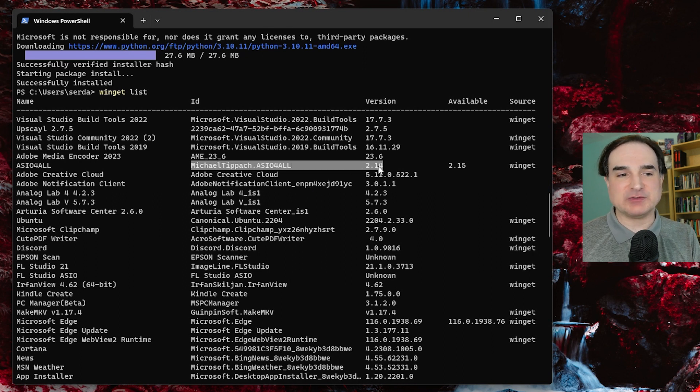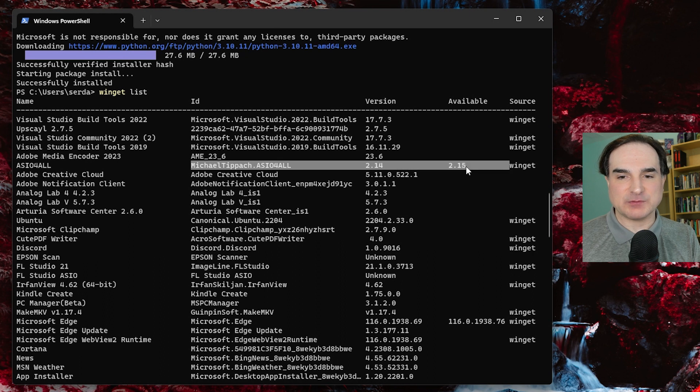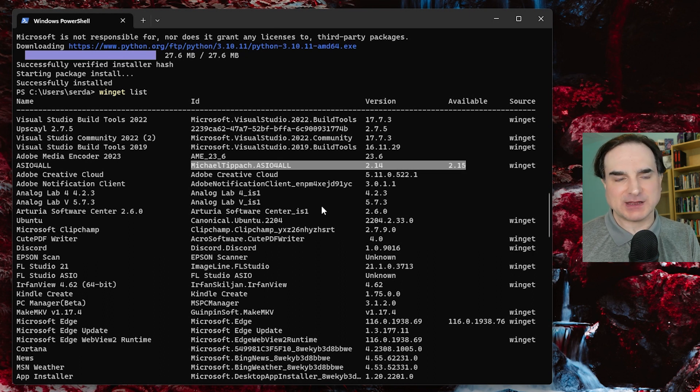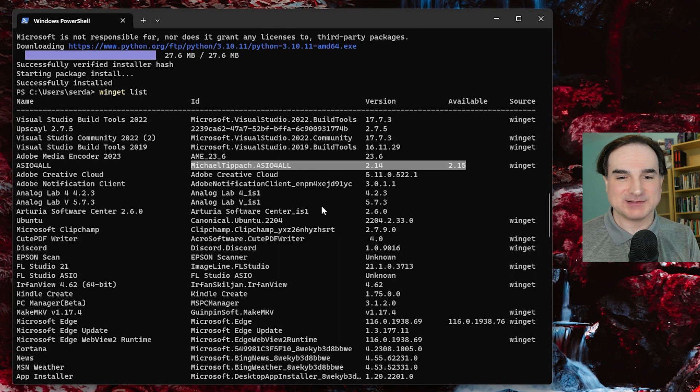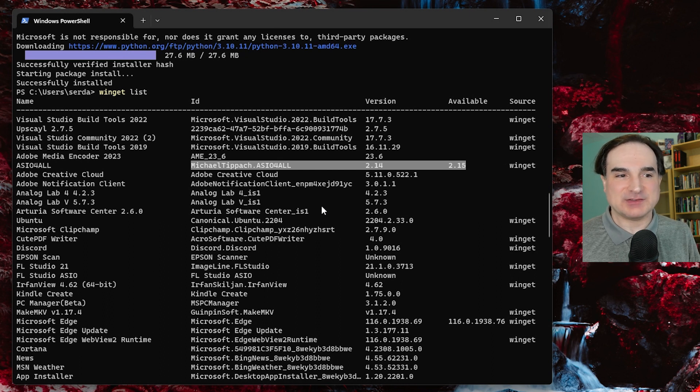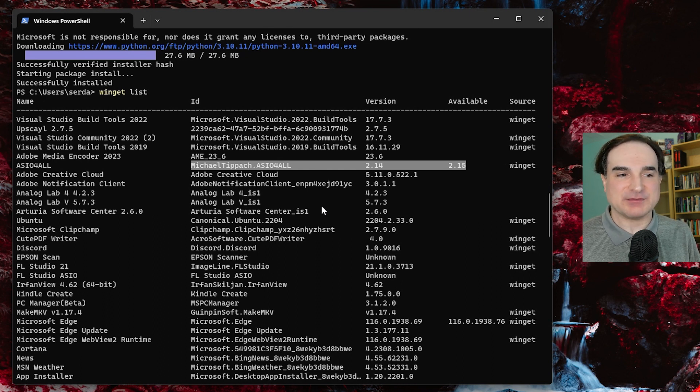For instance, this one here that I had the upgrade for, the ASIO4ALL driver, I don't actually want to have that upgraded through winget for a whole bunch of reasons I won't go into. It's tied to a whole bunch of other packages that have their own separate maintenance process.